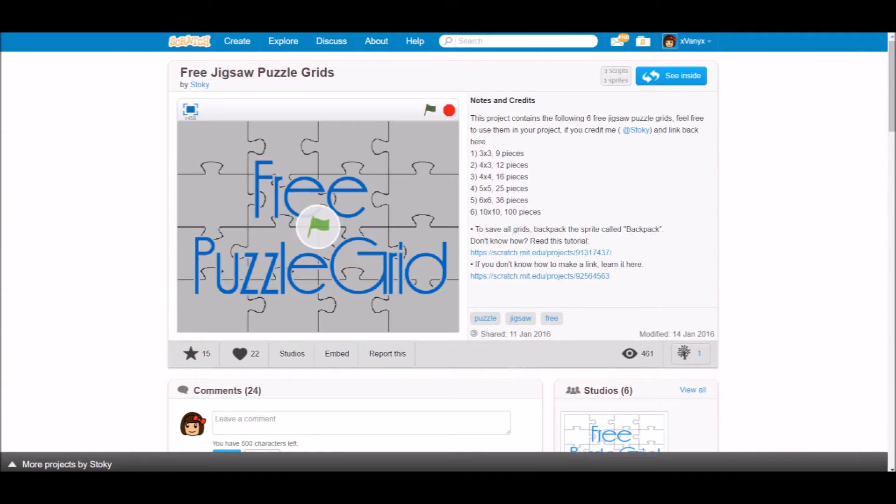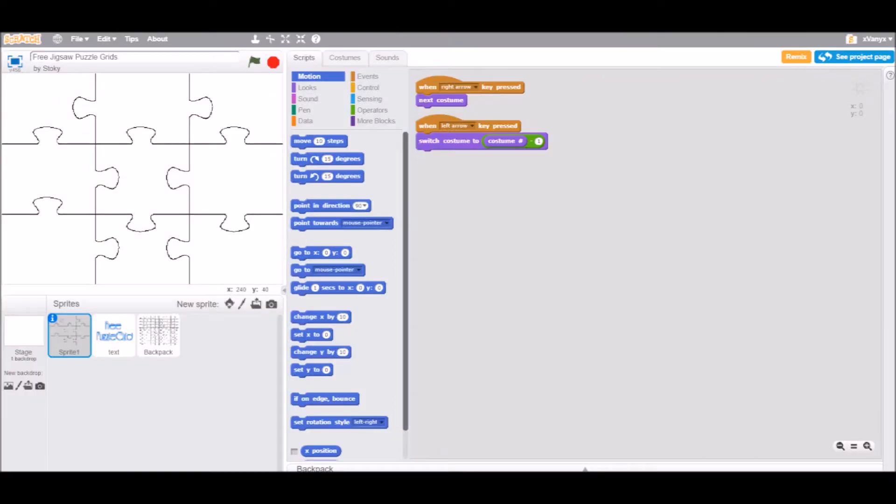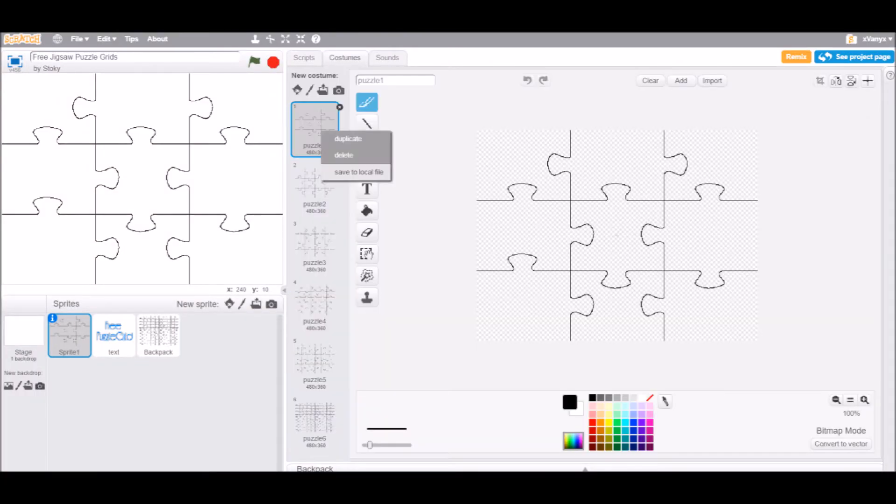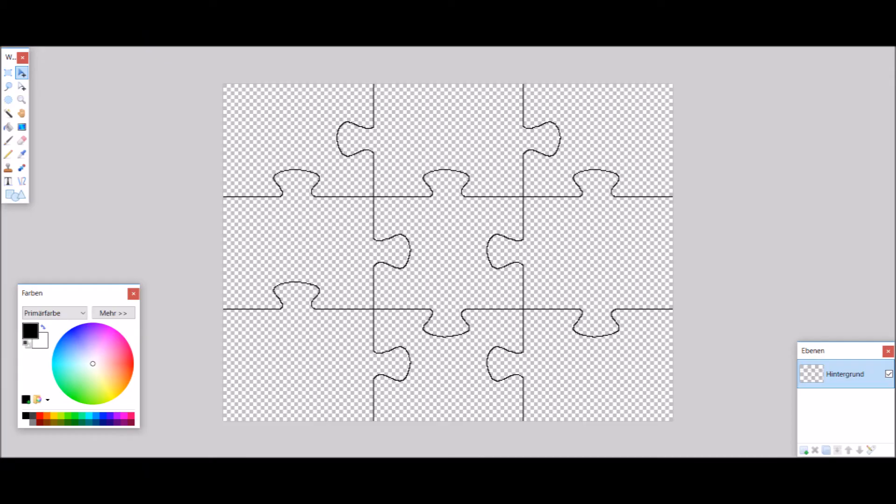In the description I'll include the link to my free jigsaw puzzle grids project on Scratch. To use one of them, see inside the project, go to the costumes tab, right click the one you want to use and select save to local file.